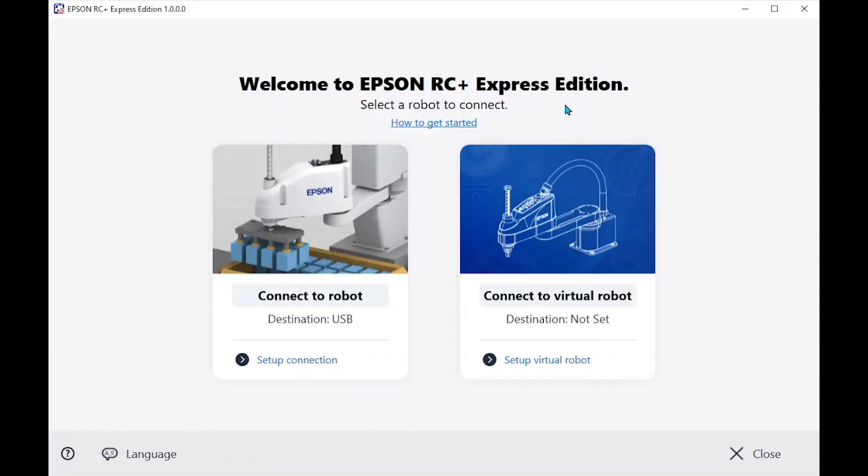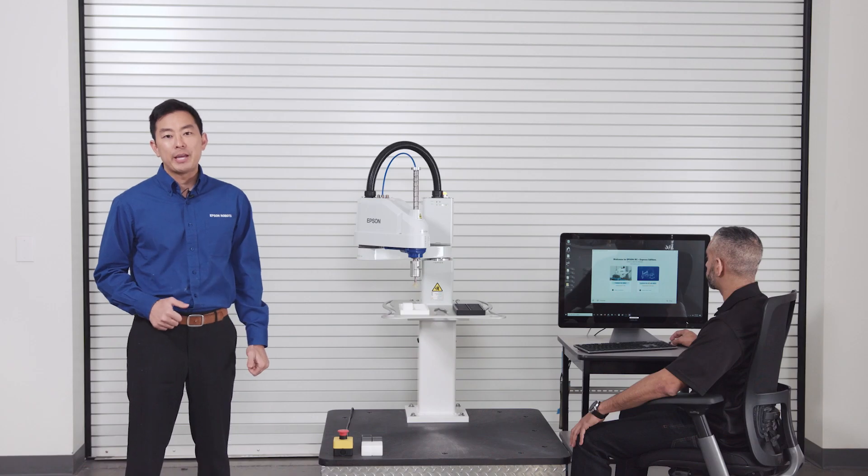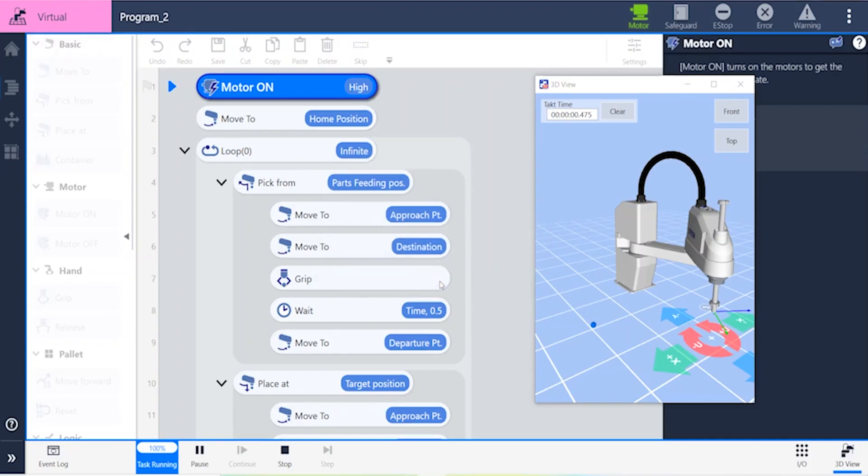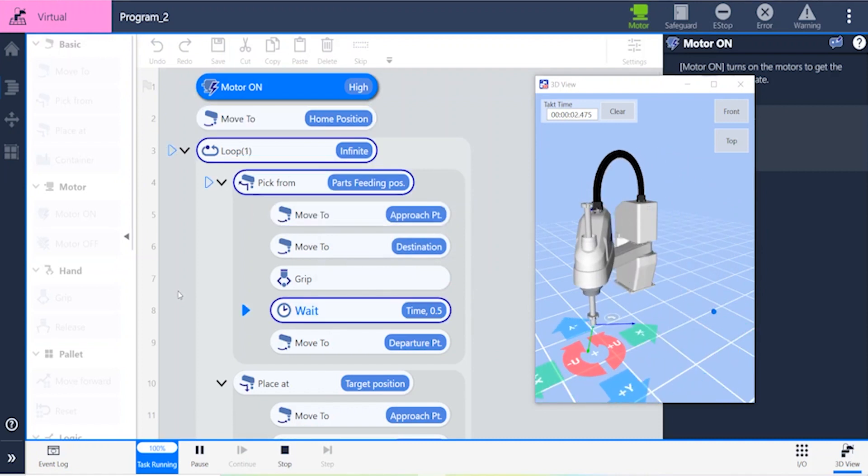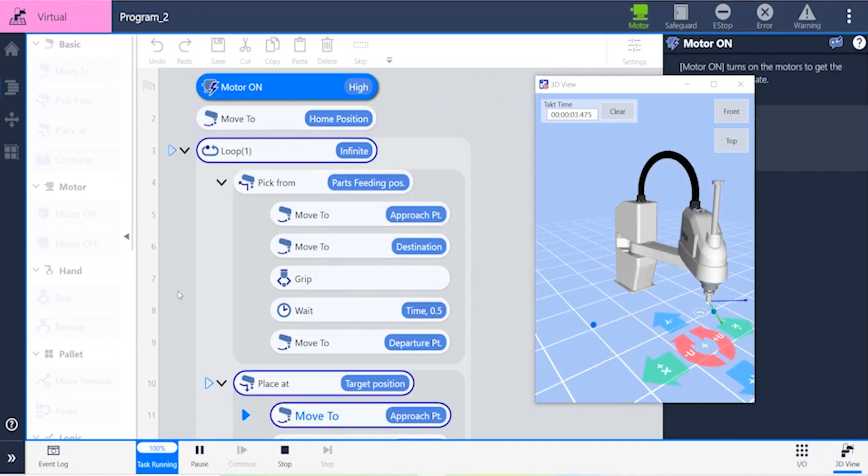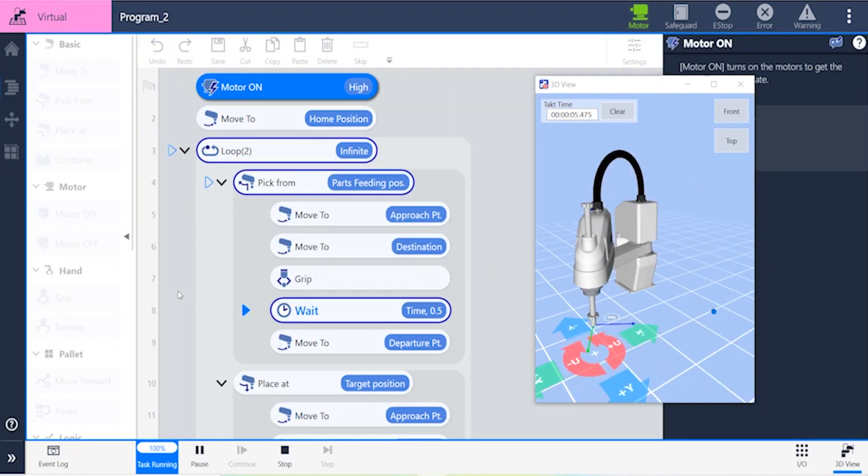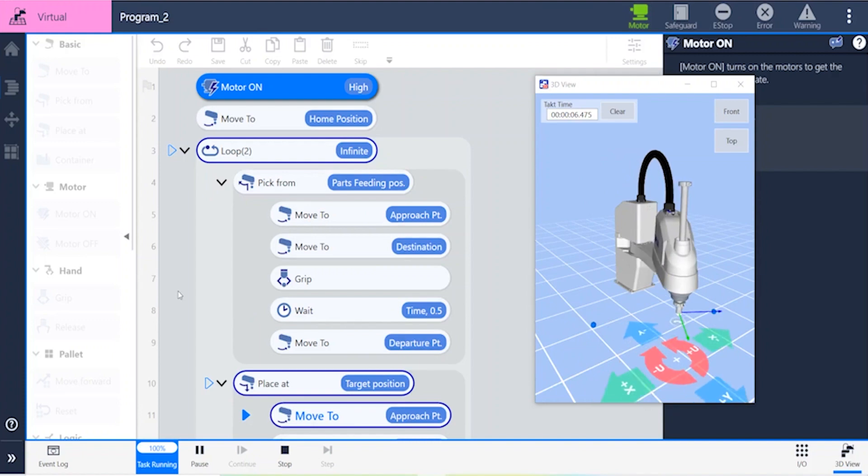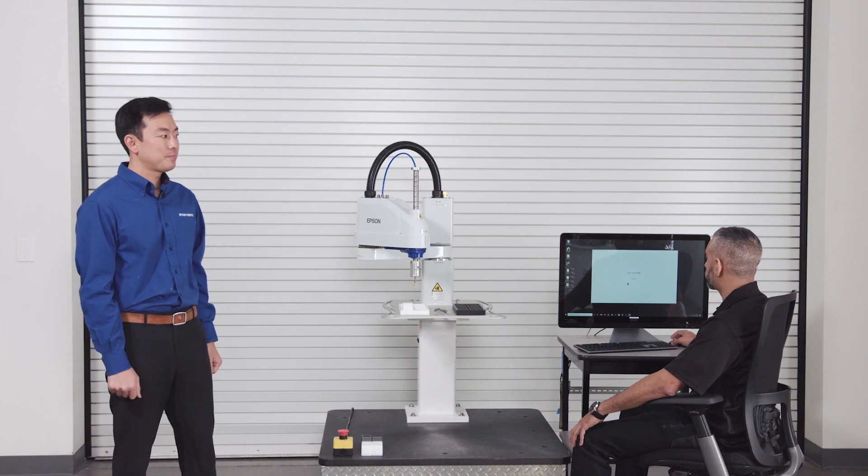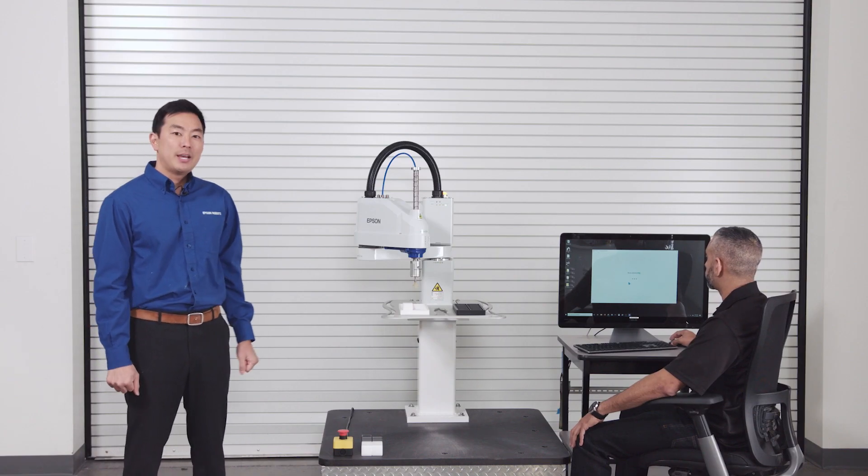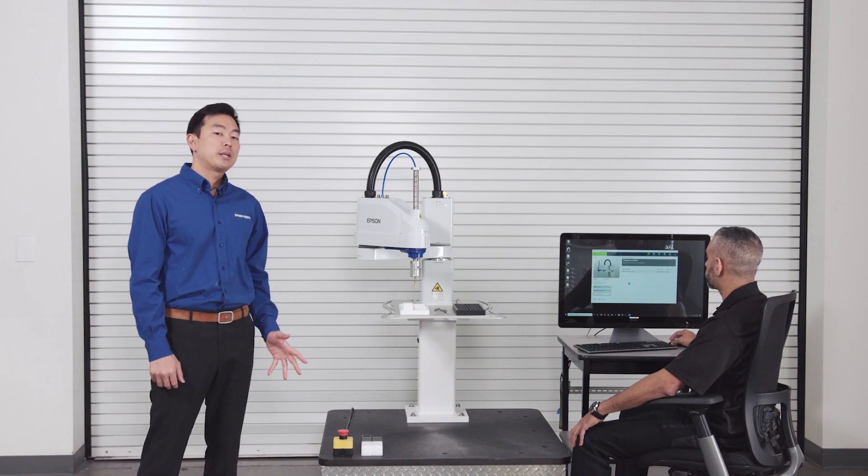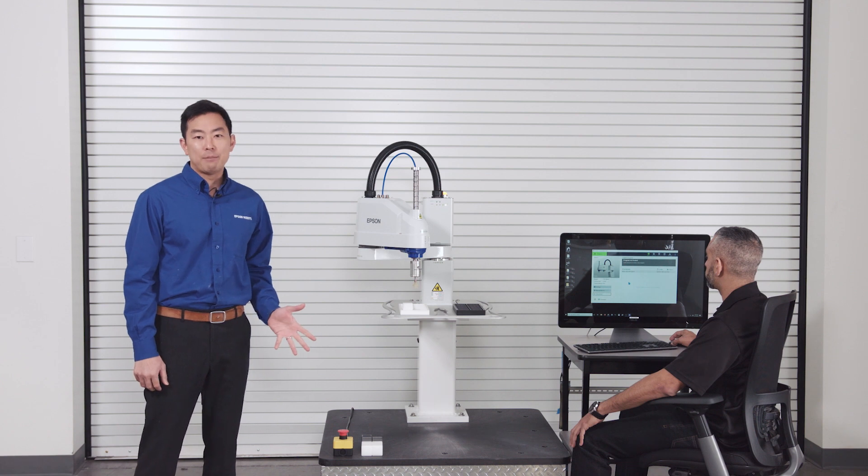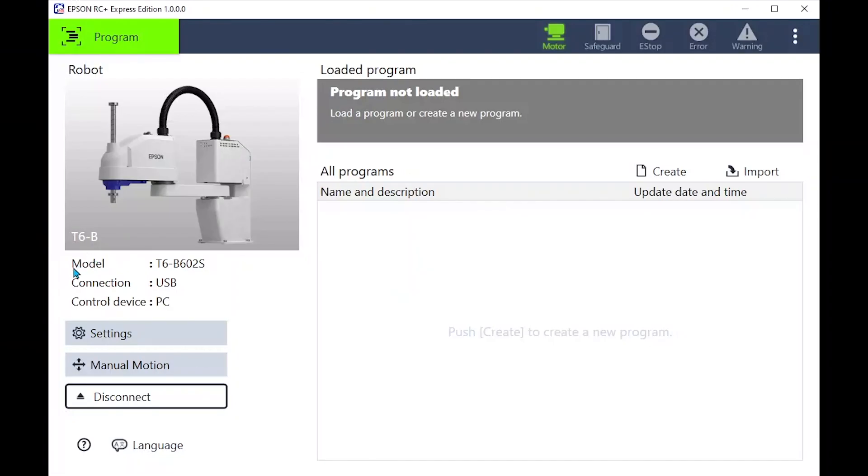Let's get started by launching RC Plus Express. What you will see is that we can choose to connect to a physical robot or one in the virtual environment. You can create the application offline using the included 3D simulator but since we have a robot here today let's go ahead and use the real one. Establish the connection between the robot and PC or tablet.